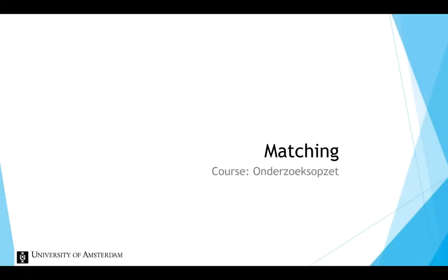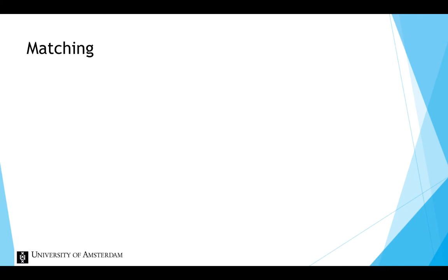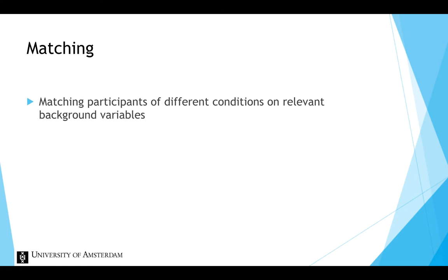This instruction video is about matching, a method that could be used when random assignment is not possible. Matching entails that you match participants of different conditions on relevant background variables, such as age or gender.